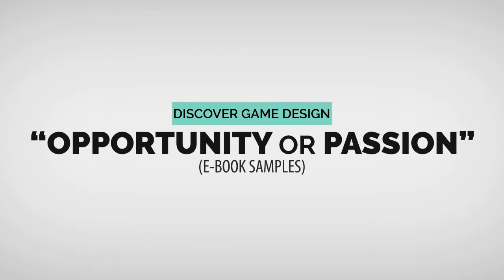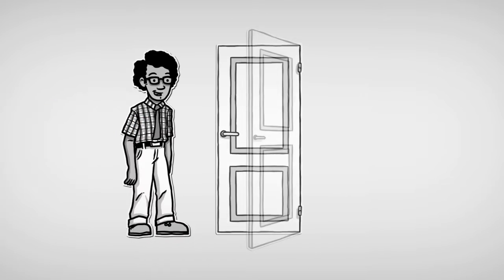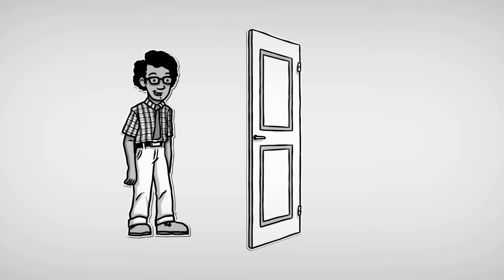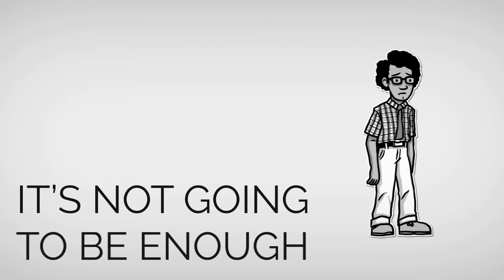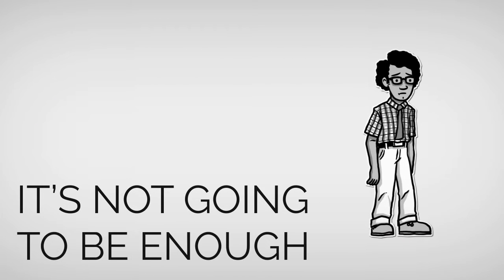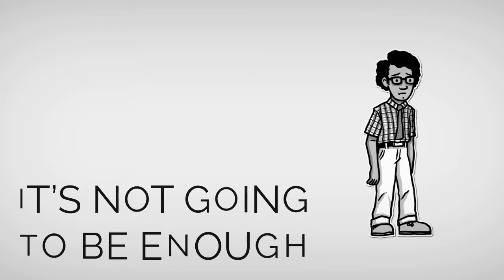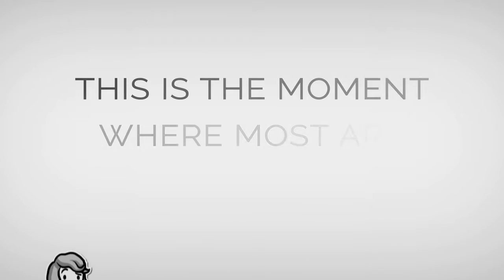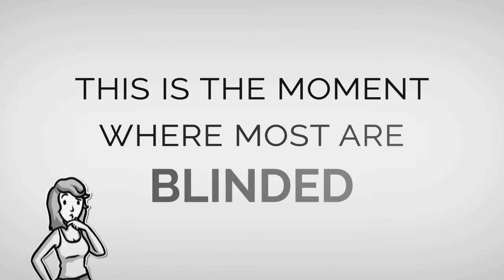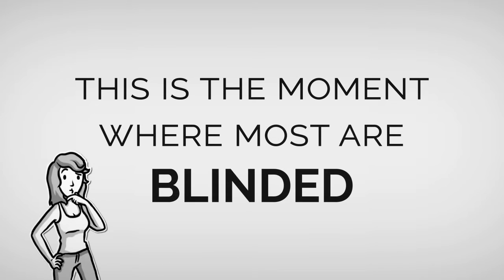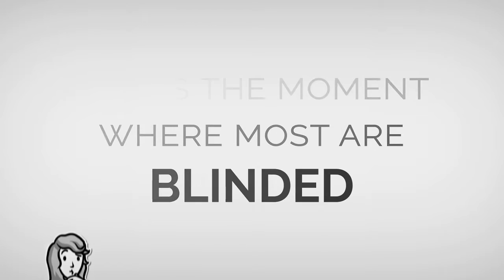Opportunity or passion. While being passionate is what got you to walk in the door, it's not going to be enough to keep you interested in the long haul. This is the moment where most are blinded by what passion really has to offer because it can achieve temporary gratification.